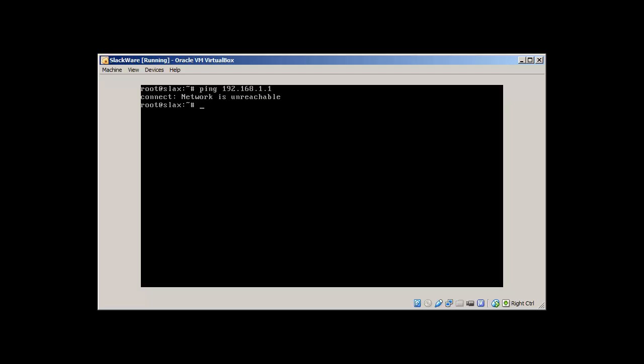In Slackware the network file is inet1 in rc.d directory in etc. So to restart it: /etc/rc.d/rc.inet1 and restart. Let's wait.